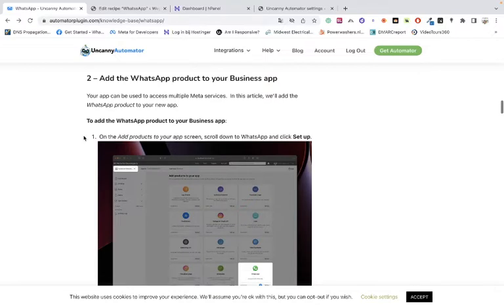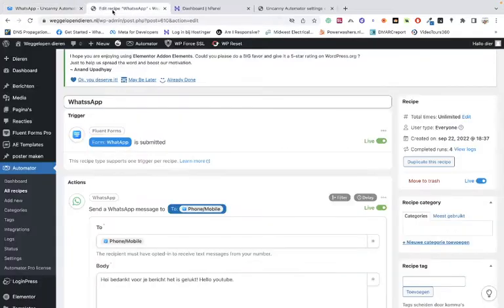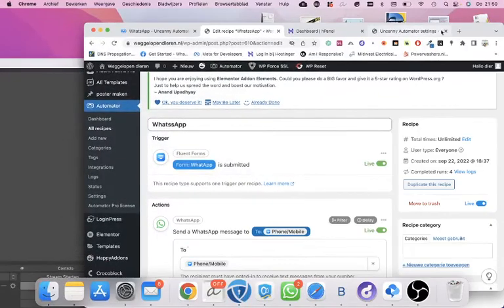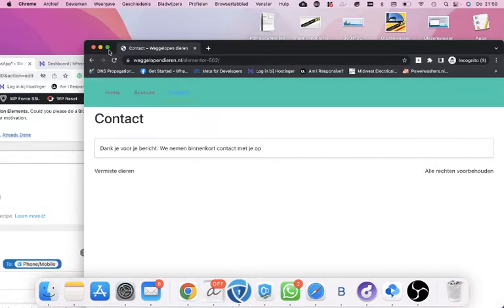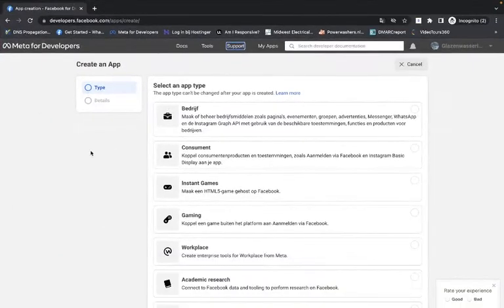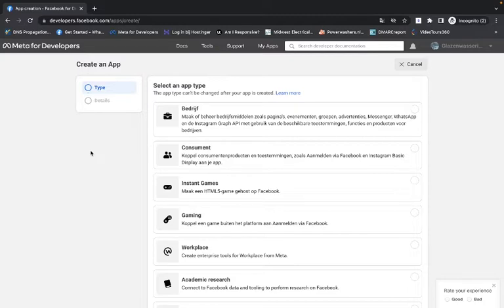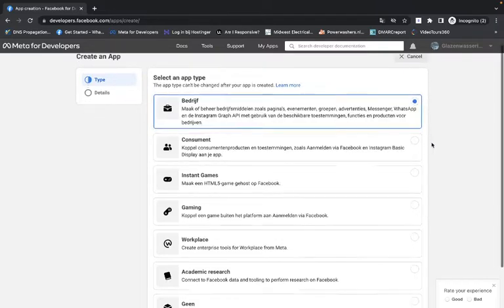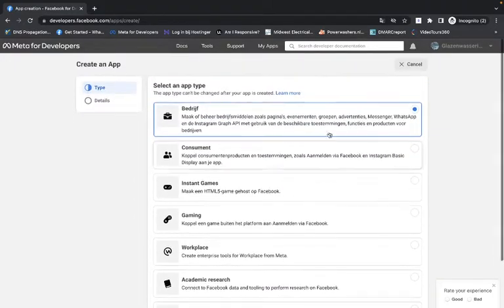We are going to use the block from Uncanny Automator. We'll go straight to a live app. Go in incognito — don't use your regular browser, go incognito, otherwise you will get some problems. First, of course, you have to make a business and add your telephone number. Use a prepaid telephone number — don't use the number you're currently using for WhatsApp, because if something breaks you'll lose all your WhatsApp conversations.